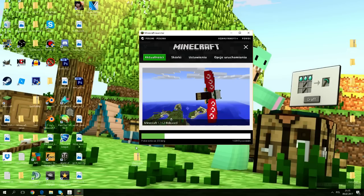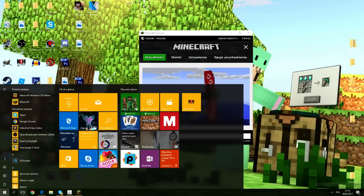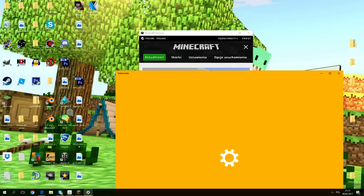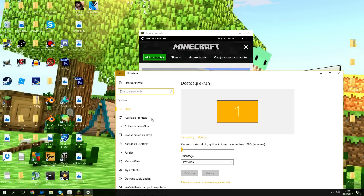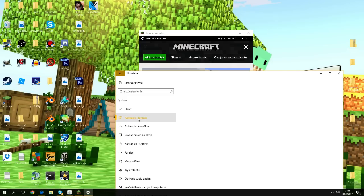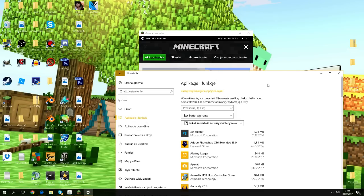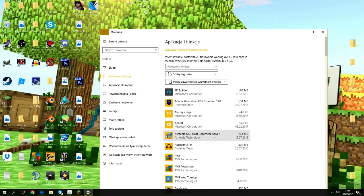If you have Windows 10, you go to your panel thing, click on your settings, go to system, and then it should say application and function something like that. You click on that.